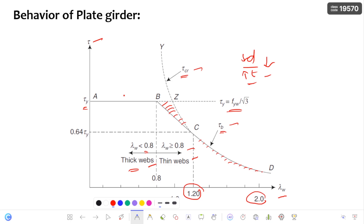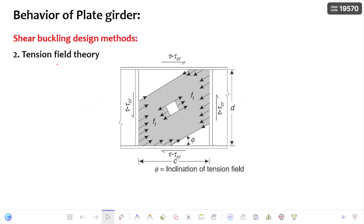Coming to the tension field theory, it gives a more economical plate girder and models the tension field action. The limitation is that the strength is generated after buckling is initiated. In industry, people generally prefer the simple post-critical method and check for the elastic critical shear stress, because you must definitely check the elastic critical shear stress and also the buckling shear stress corresponding to the simple post-critical method to confirm the plate girder is safe in web buckling.